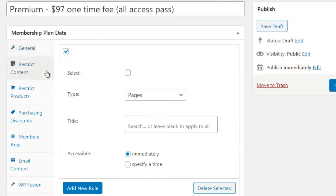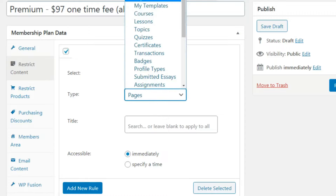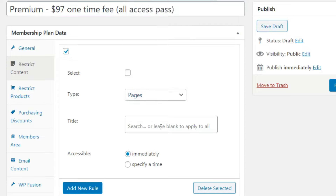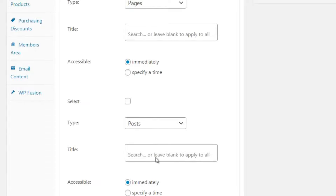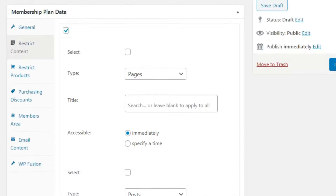Membership Length: Unlimited. For Restrict Content, since this is the premium level and people get access to everything, you can simply add a rule for Pages and leave the content field blank, then add another rule for Posts and leave that blank as well. That way people have access to pretty much everything.